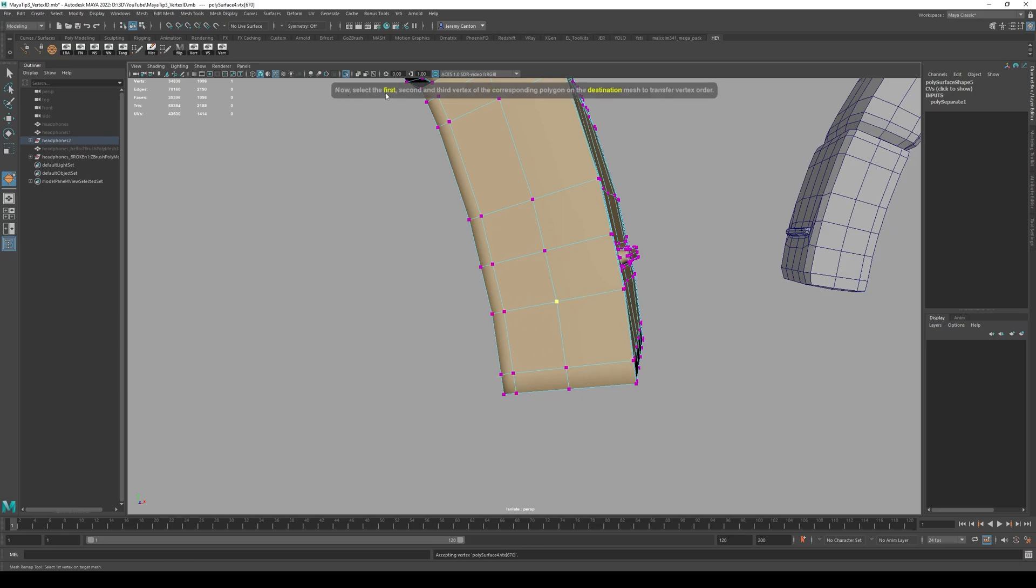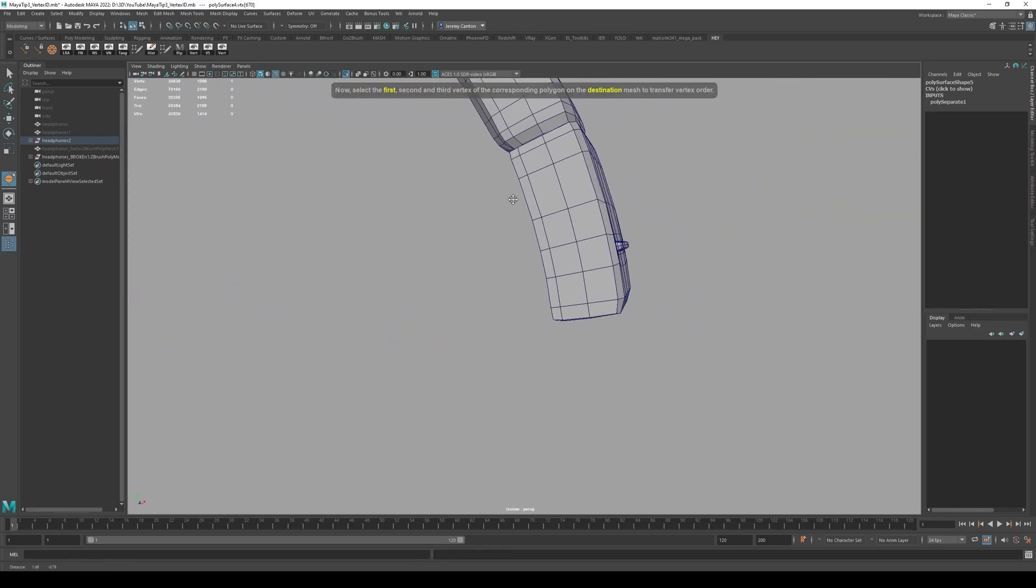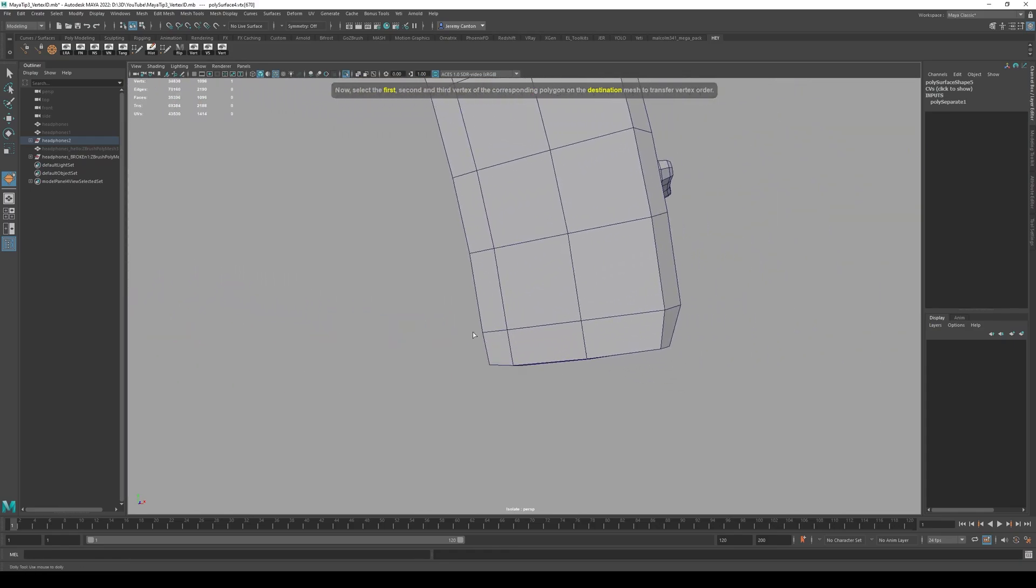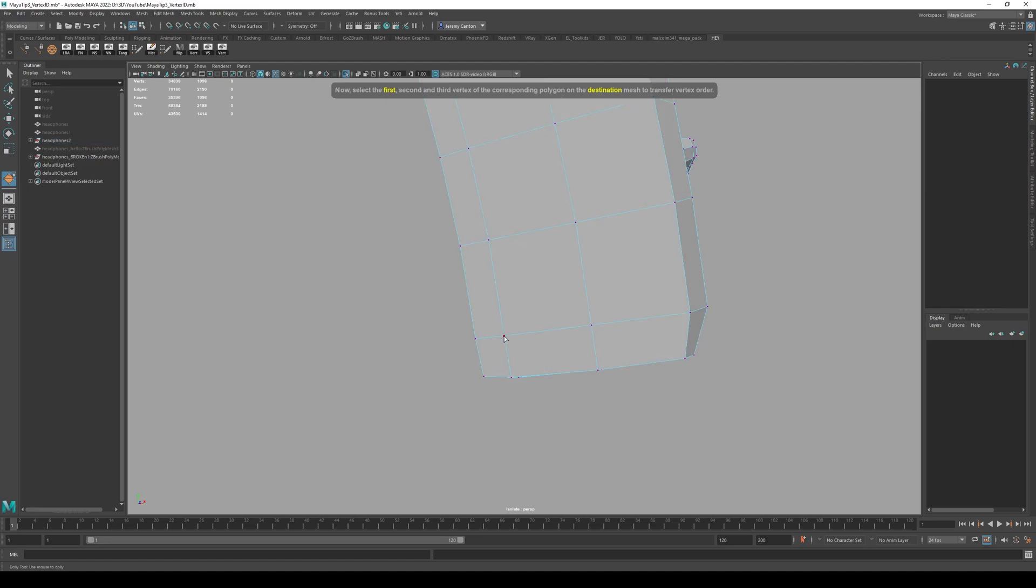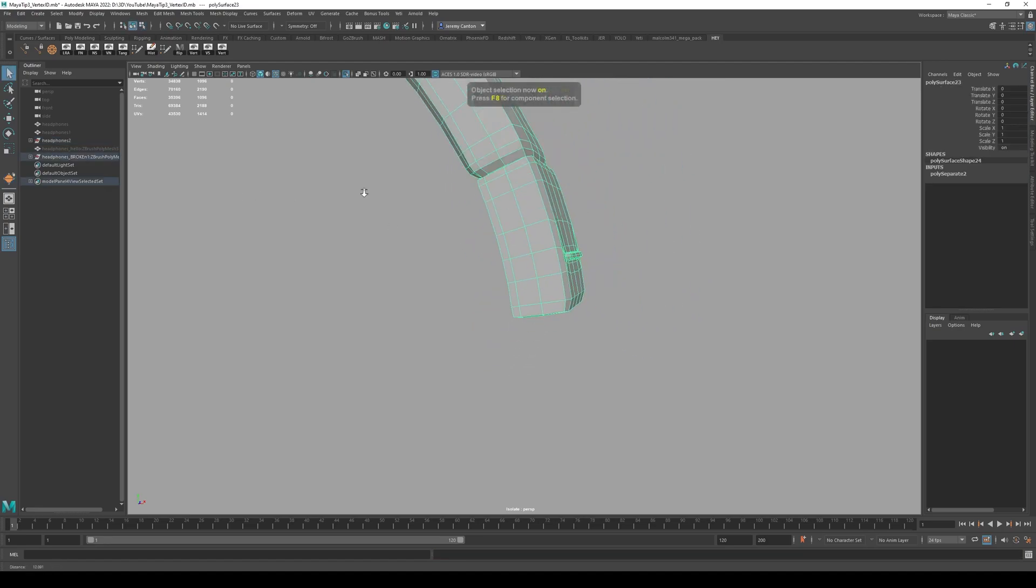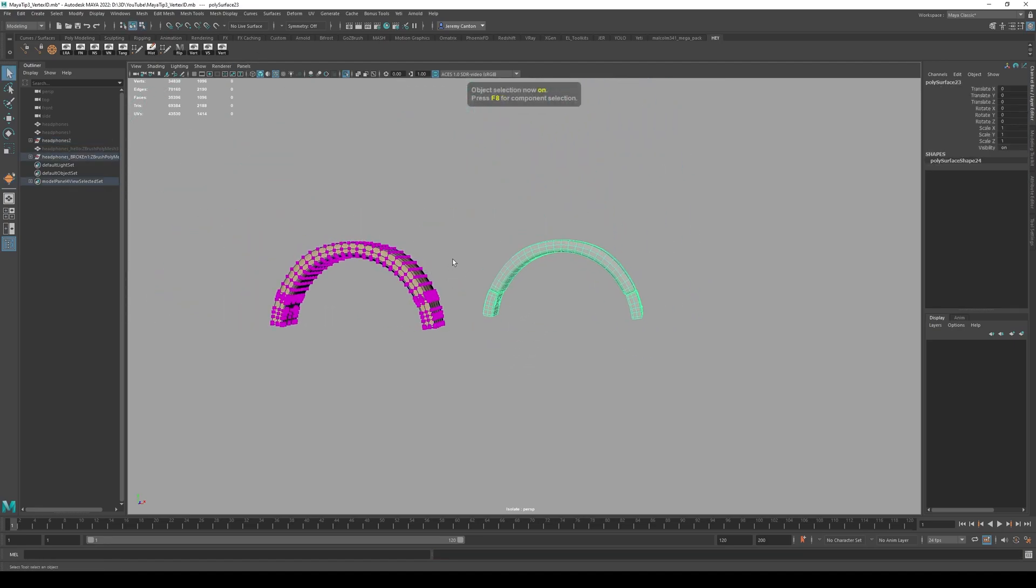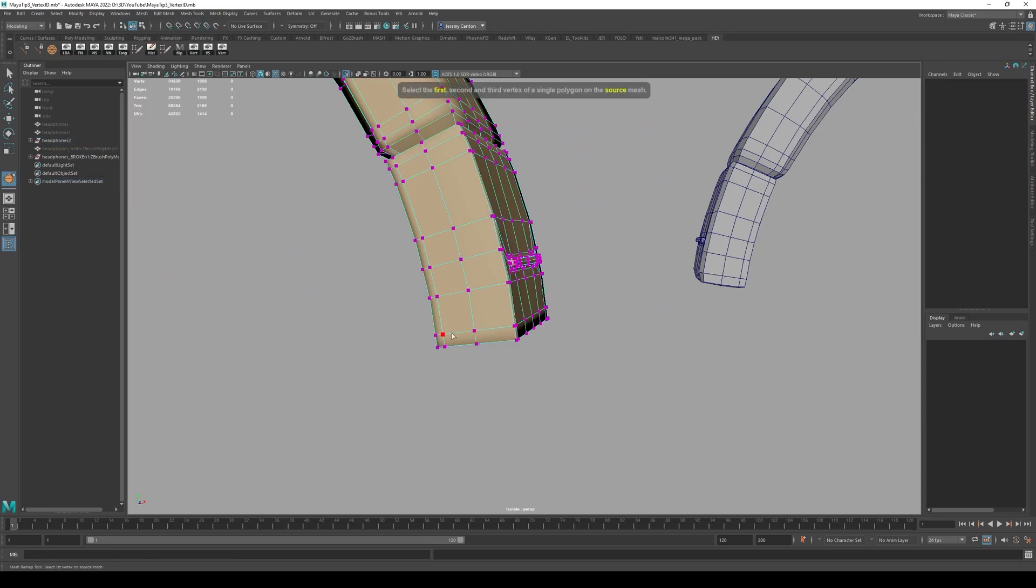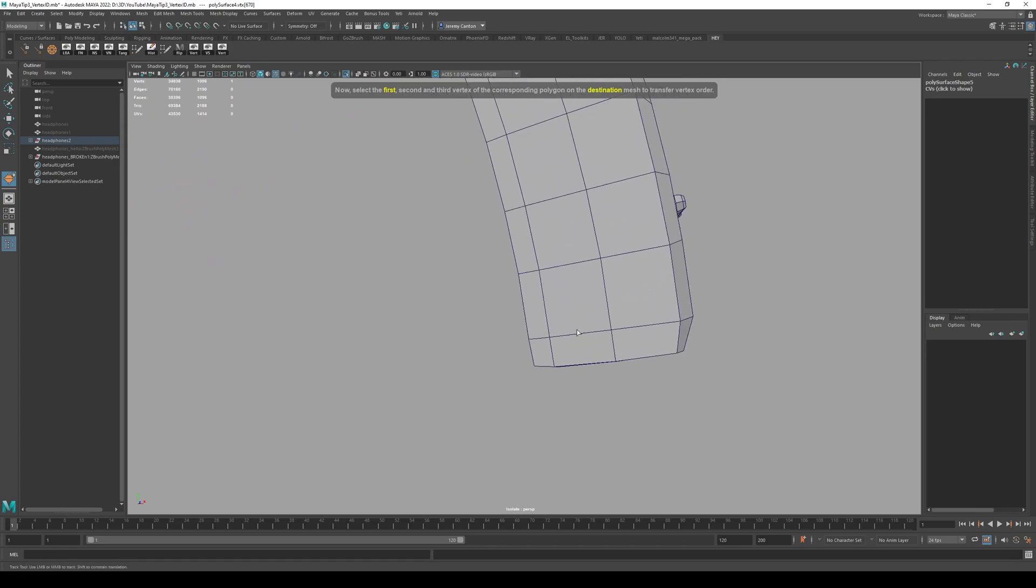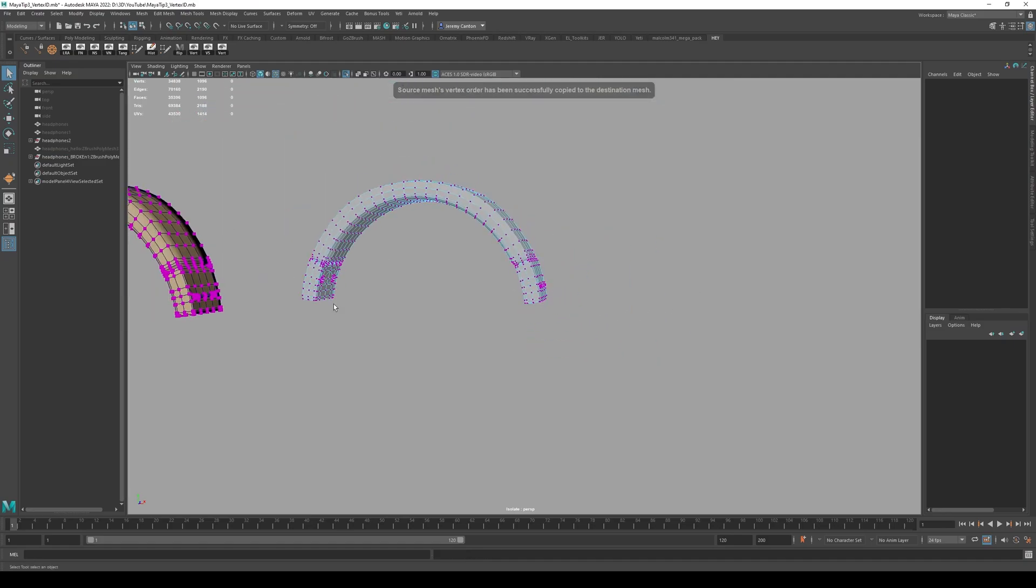And now it says now select the first, second and third vertex of the corresponding polygon on the destination mesh to transfer the vertex order. So now I'm going to go over to the destination mesh. And again, the vertices should be this one. One, oh, I have to delete history. Let's try it again. So this is the whole thing again, transfer vertex order, one, two, and three. And now in the destination mesh, one, two, and three.